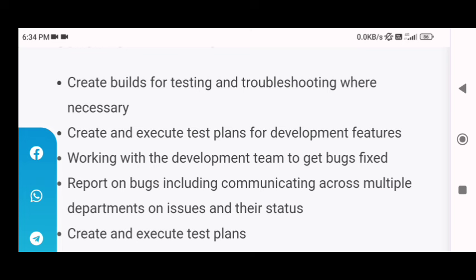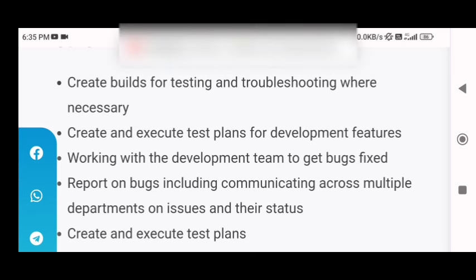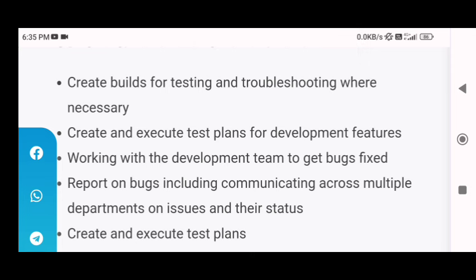Next is report on bugs, including communicating across multiple departments on issues and their status. Whatever bugs you find, according to their fixes you will have to communicate or reach out to the relevant departments. For example, if there are bugs in the sound, you contact the sound department; if there's a problem with graphics, you work with the graphics department, and vice versa.